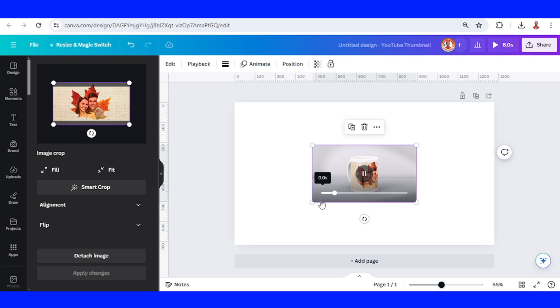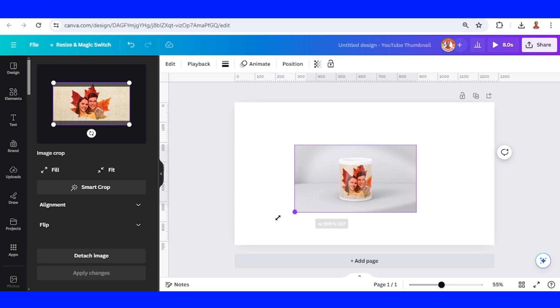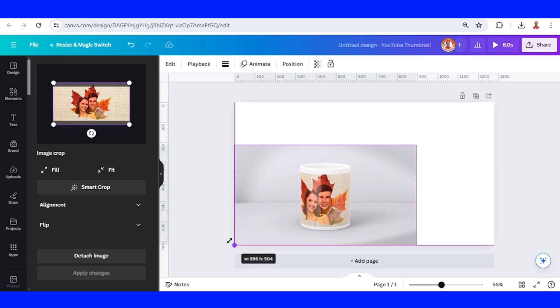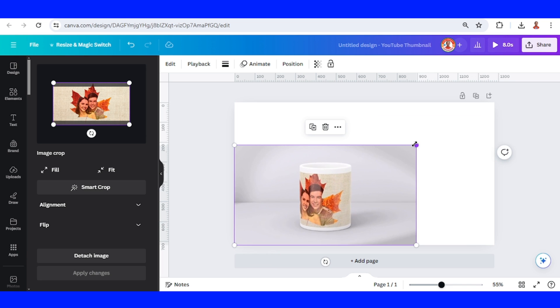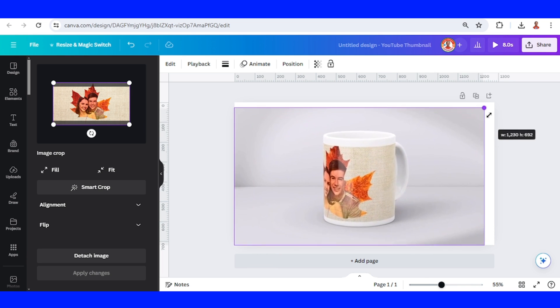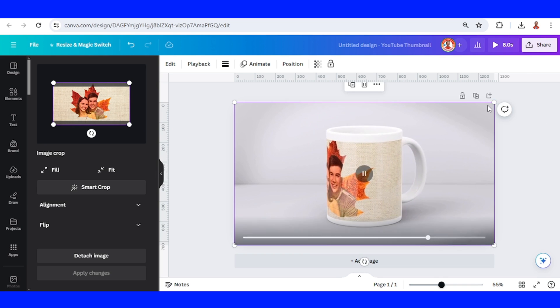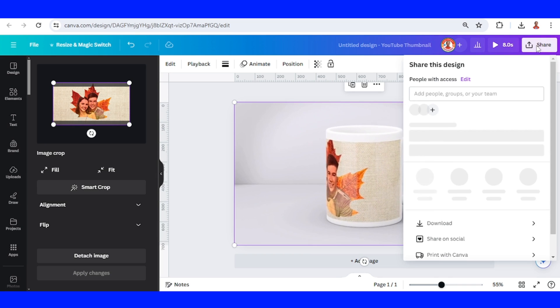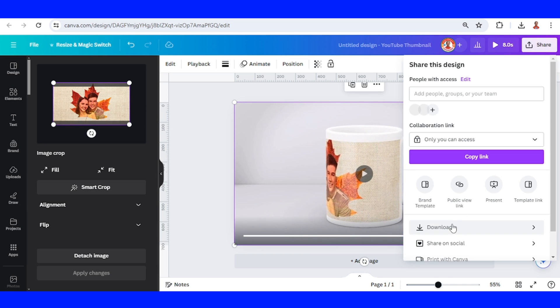You can increase the size to fit the page. And then download as MP4.